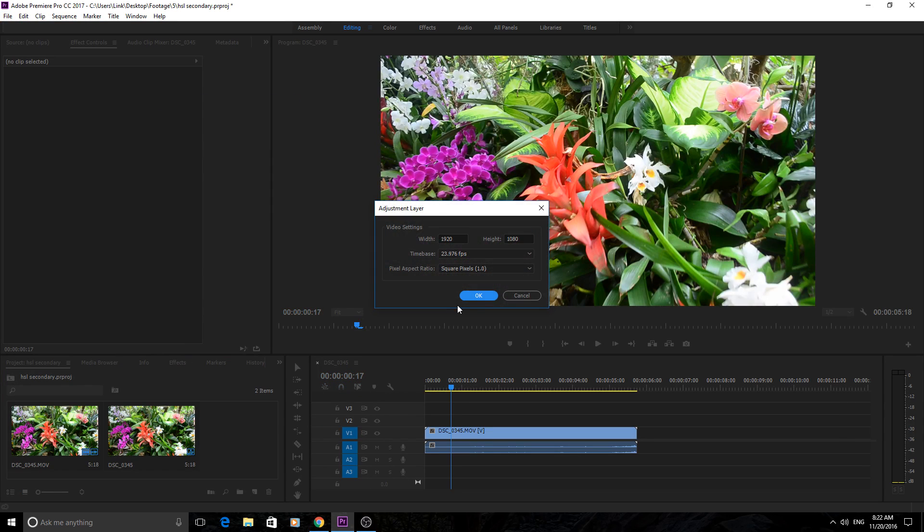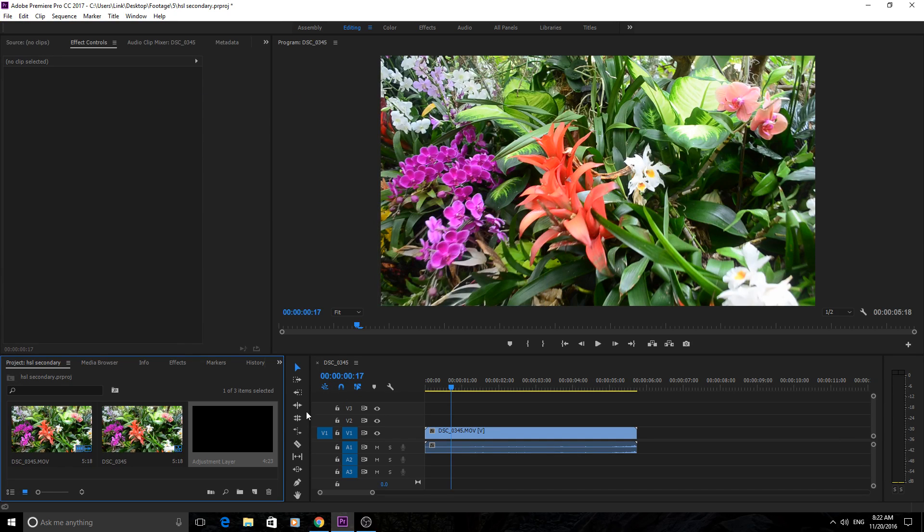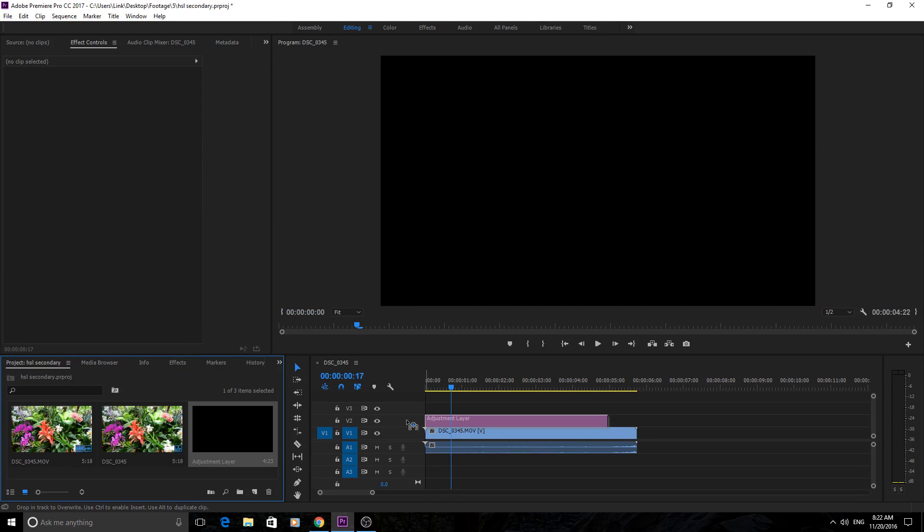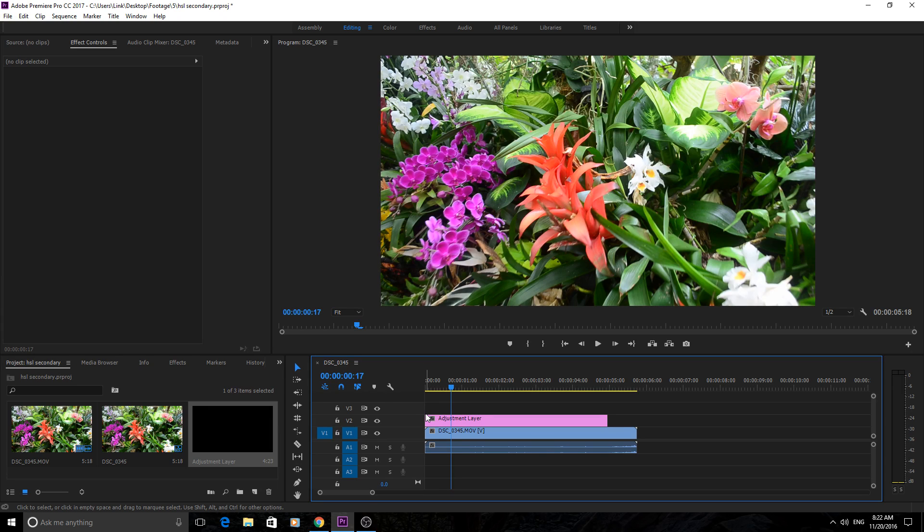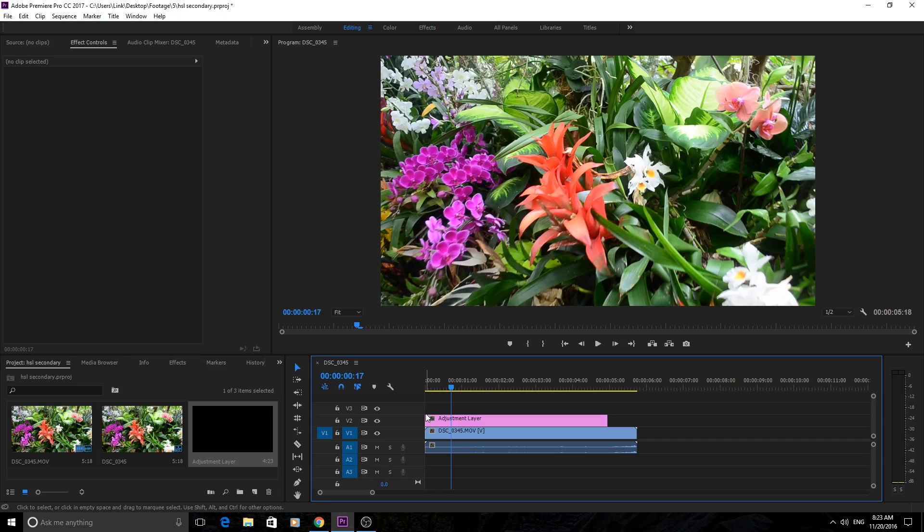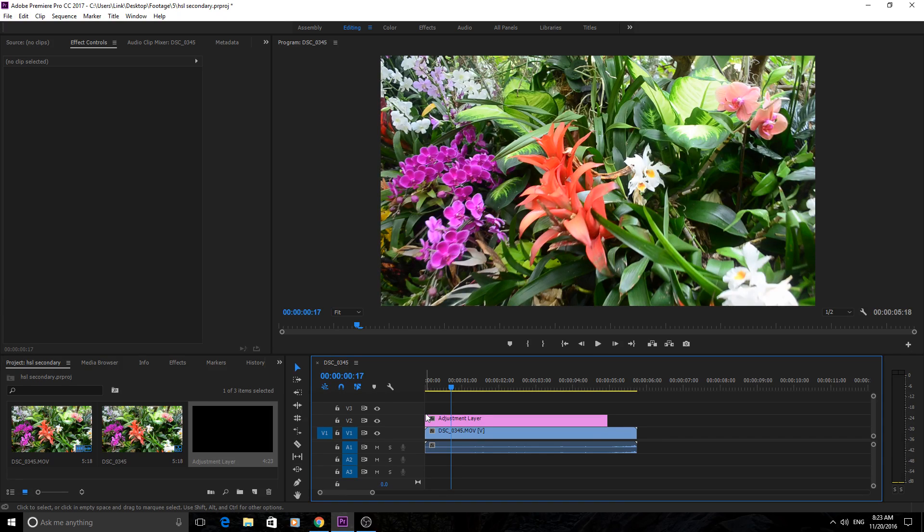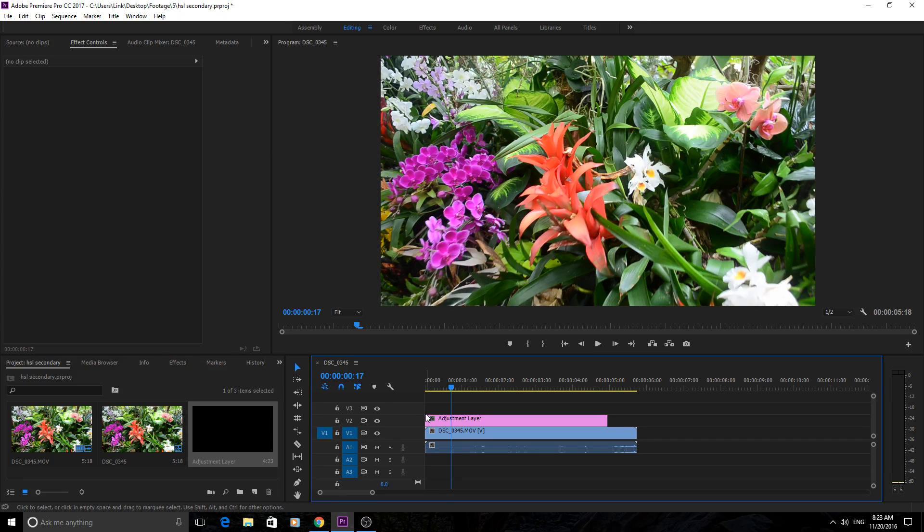The reason I'm going to create a new adjustment layer is so that the HSL secondary only affects one color at a time. To affect multiple colors, you either have to create a bunch of different adjustment layers and attach Lumetries to them, or stack the Lumetri colors on top of one another.